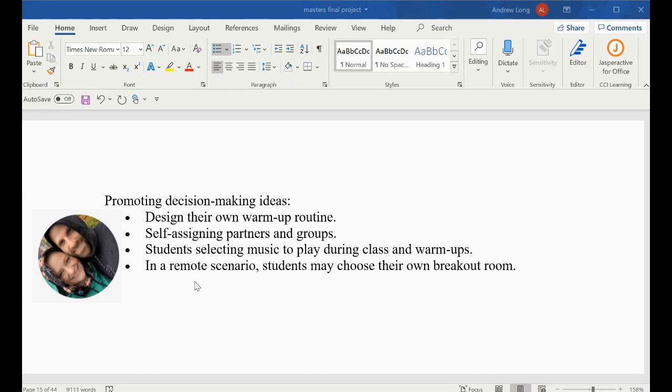Another scenario would be if you've got some different talking points or different activities within different breakout rooms. Students have that decision where they want to go and what they want to do.